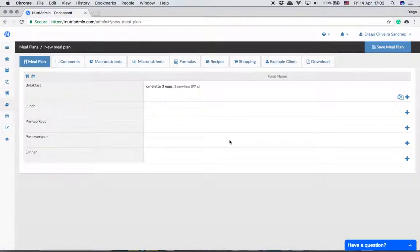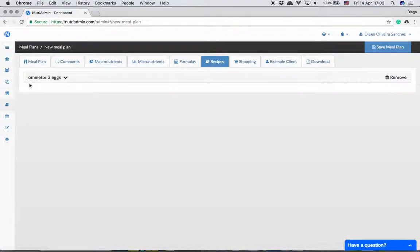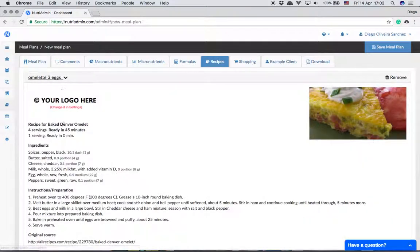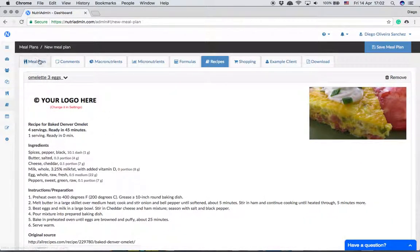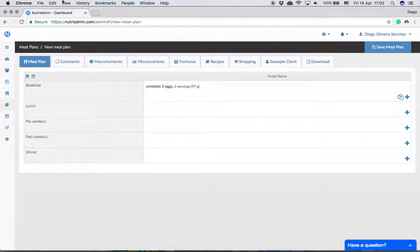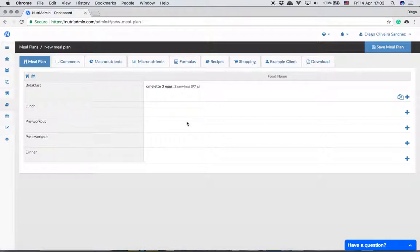Basically, you can use the servings feature to separate different servings into the meal plan and keep the recipe in here containing all the servings. In the recipe here you can change how much of the recipe you want in a particular meal.